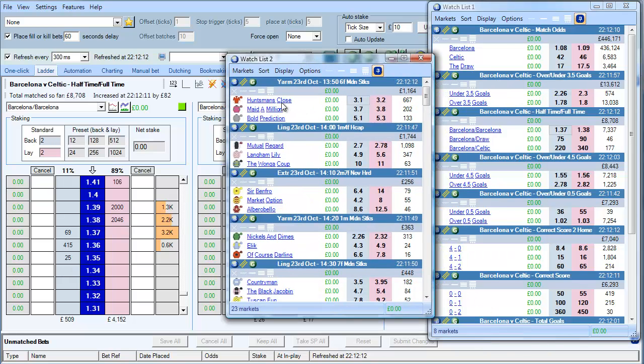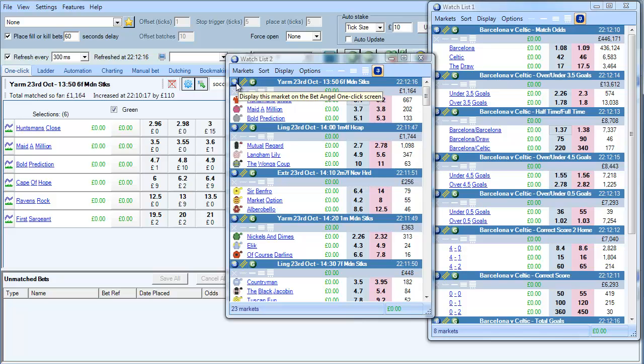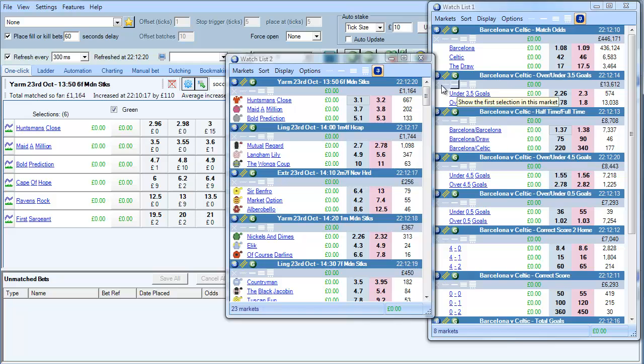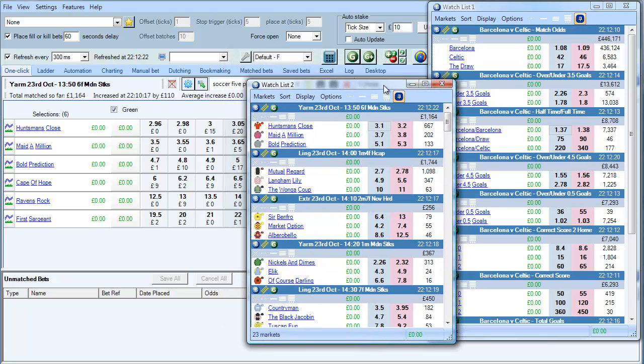So it's perfectly possible for example to be trading in a horse race, do something interesting in a horse race and then skip back and have a quick look at the football in a flash. So this is very much a feature in its own right but it sits on top of Guardian so that it can take advantage of all of the multi-market and management features of Guardian which go on in the background.